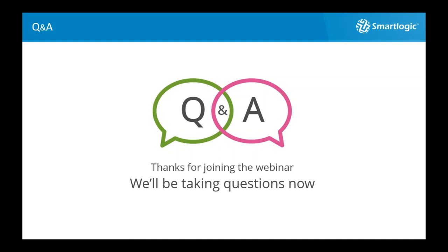With that, we've come to the end of the scheduled portion of this webinar. Thank you very much for attending. We will make the recording available with the slides after the webinar, so look for an email providing that. Thank you very much for your time, and we hope you found this webinar helpful.